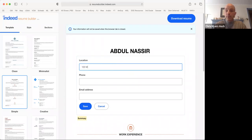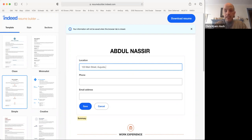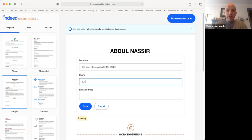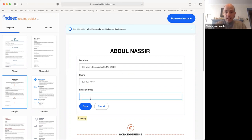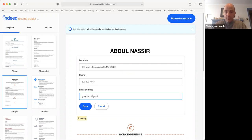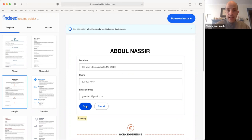I will double click on the word name and then type in the name. That's here. Press save and do the same thing for location. 123 Main Street, Augusta Maine, 04330. We'll make up a phone number, 1234567. And we'll make up an email address, greatabdul at gmail.com. I'll press save.